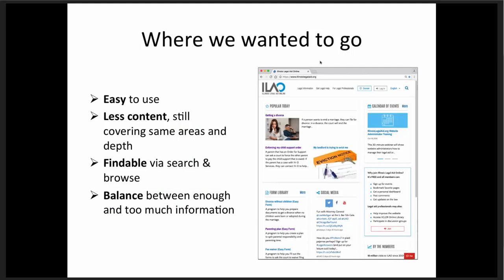We launched our new site in August. We focused on condensing our content — we wanted fewer individual pieces and less duplication, but still covering the same areas and depth of information. We wanted all information and services to be very findable via search and browse. We found that half the people like to search and half like to browse — that's generally how people approach all kinds of websites. We also wanted to find a balance between enough information for our users and too much, hitting that sweet spot without completely overwhelming them. Our users are self-represented litigants.